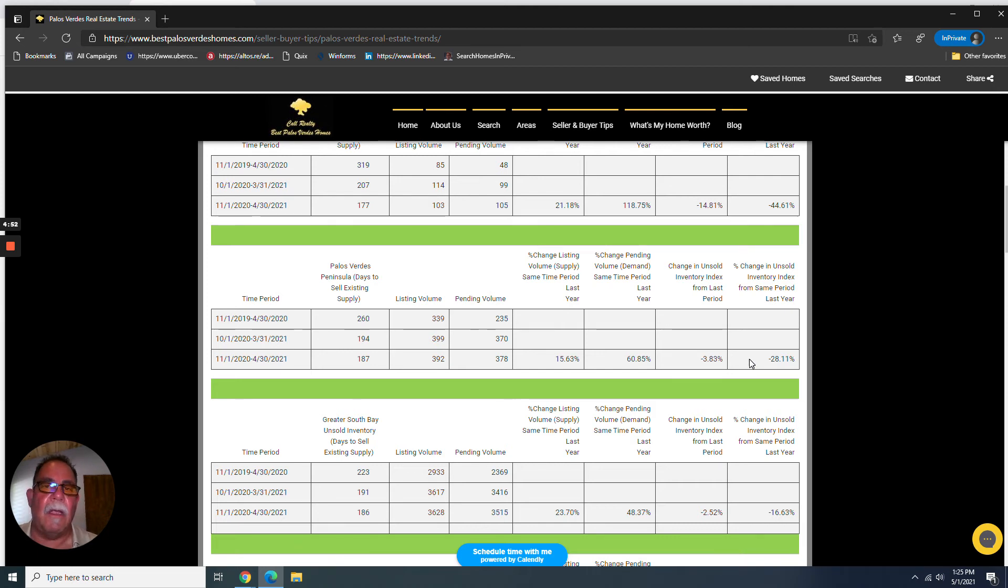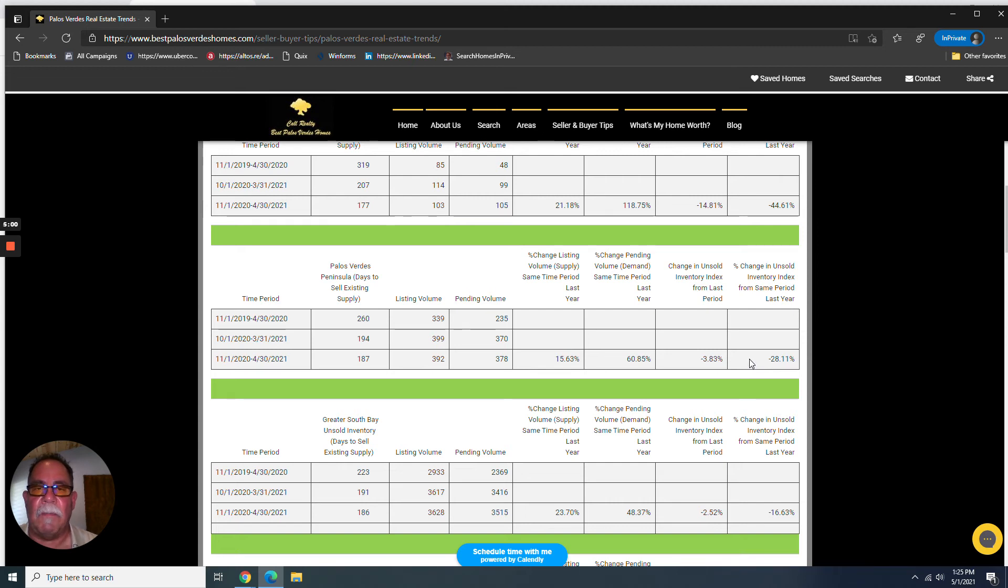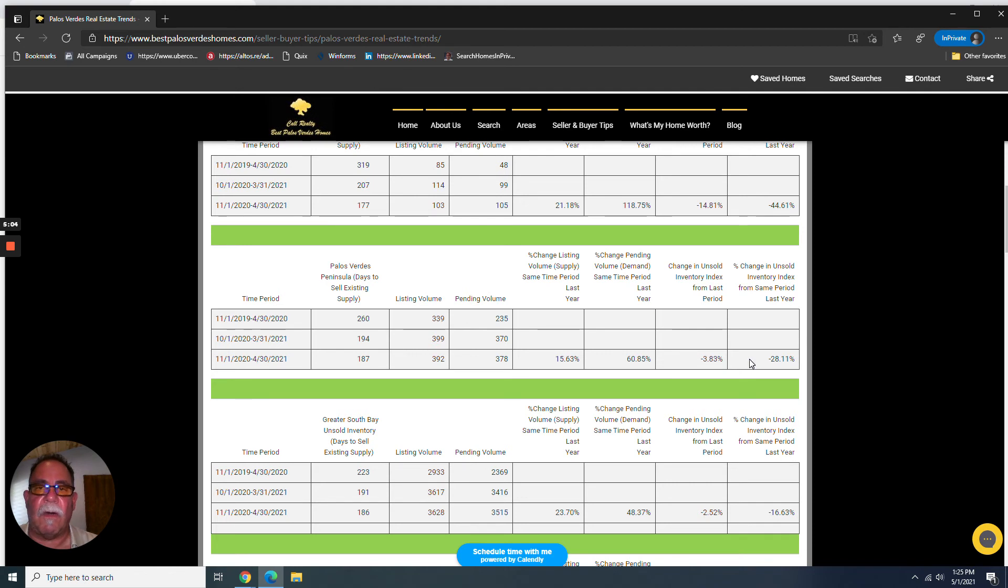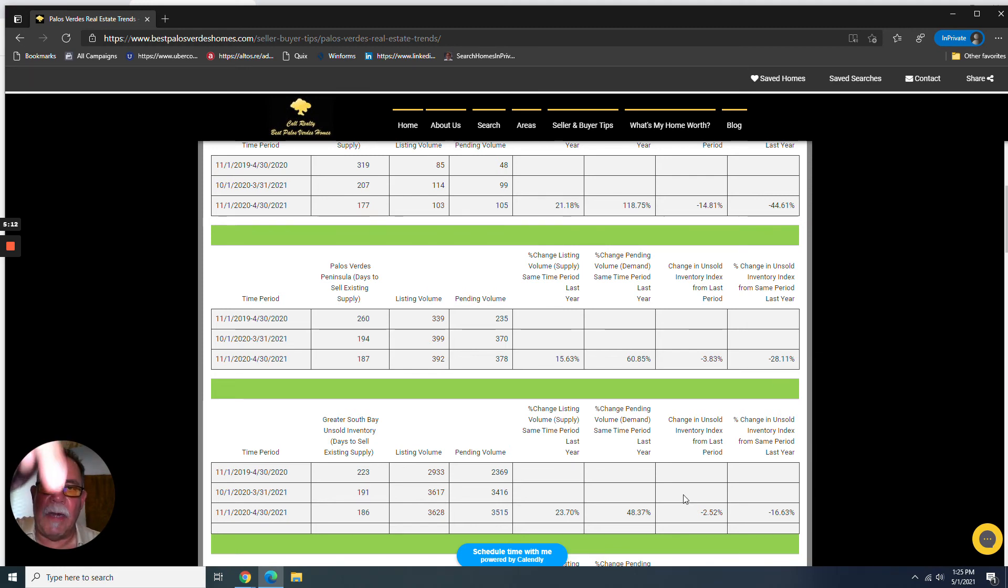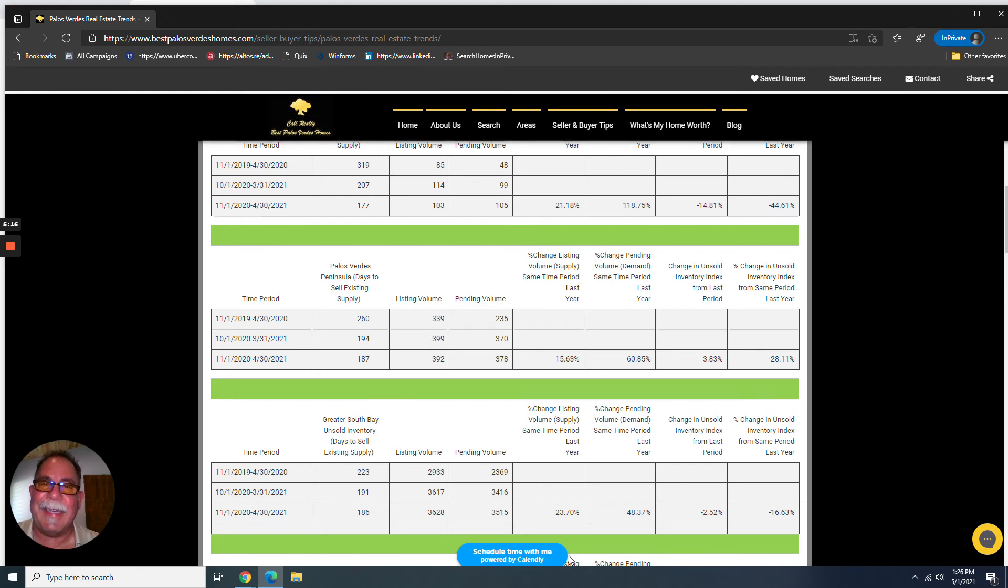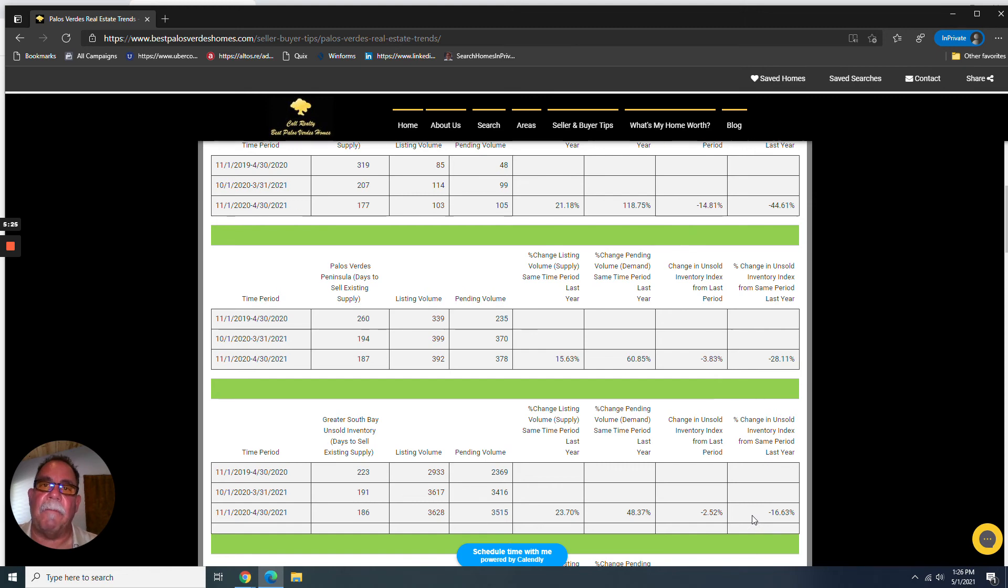How do you position your offer? How do you improve the terms so that if you're in a competitive situation, your offer gets picked or your offer is one of the two or three or four that get countered? We can talk about that, and we should. So see that blue button down at the bottom here that's Schedule Time With Me powered by Calendly? Click on that and book a time, and we could hop on a Zoom call or just talk on the phone.